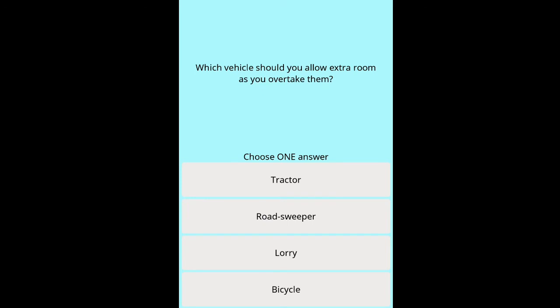Question: Which vehicle should you allow extra room as you overtake? Options: tractor, road sweeper, lorry, bicycle.